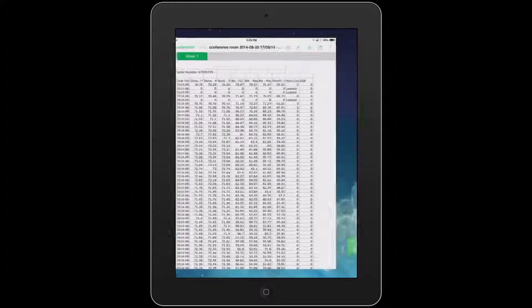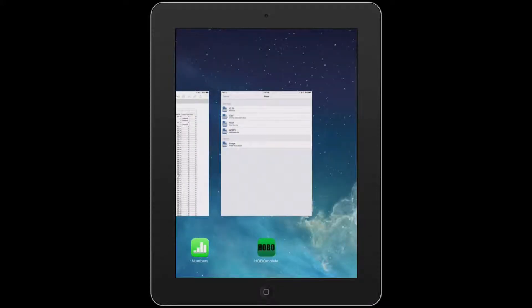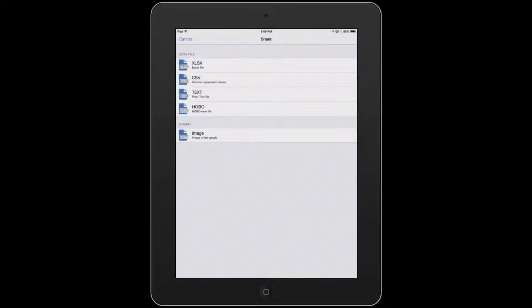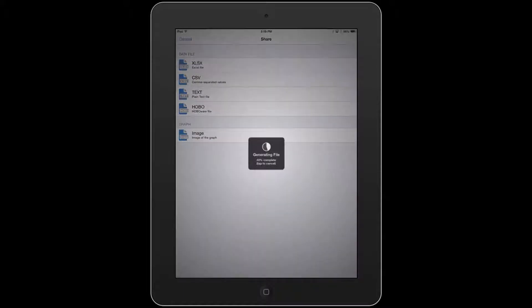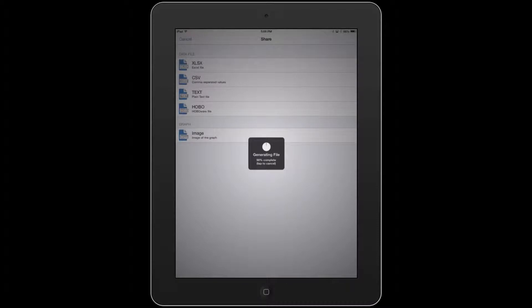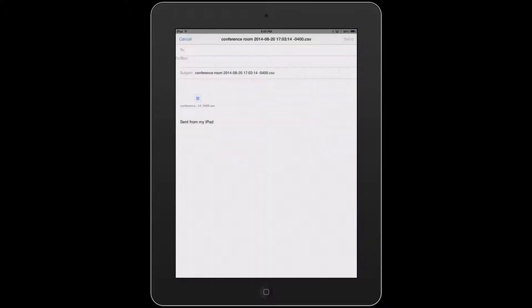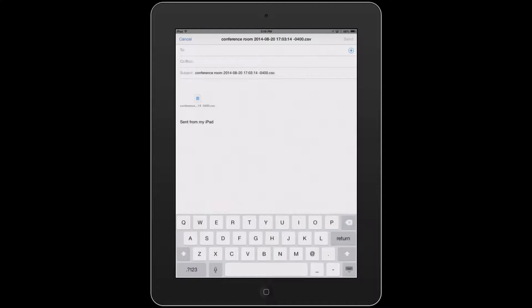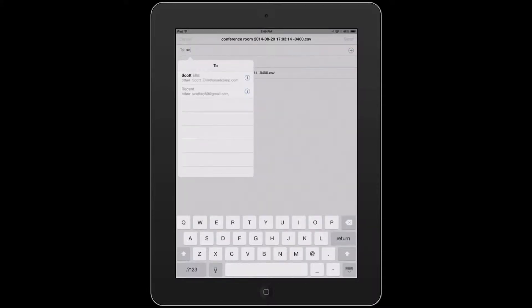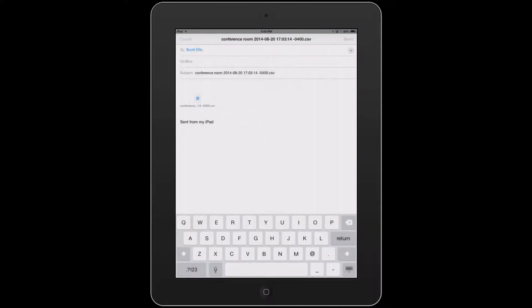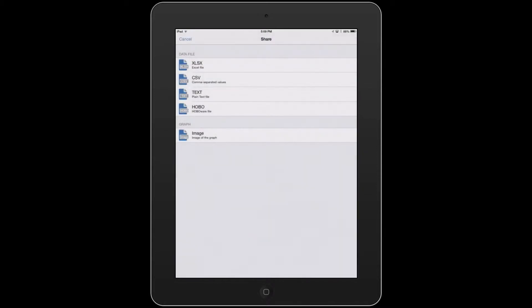We'll just go back to the Hobo Mobile app. For example, let's say you want to email this to yourself. Again, you'll regenerate that CSV file. We'll tap on the Mail Client here. And then you can go ahead and send this out to yourself. And off it goes. It's now sitting in my inbox.